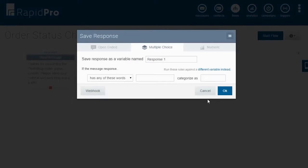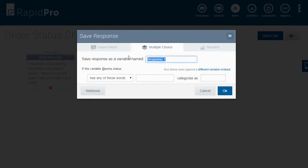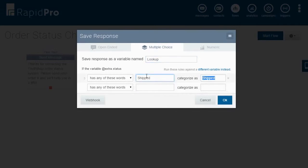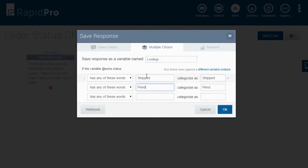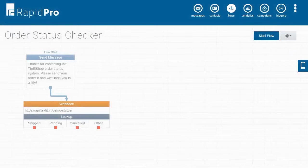To evaluate our new variable, we will click the different variable link and enter the @extra.status variable that is available from our API. Now we can save the results as shipped, pending, or canceled based on the status our API returns. Now let's send the user a specific message based on whether their order is shipped, pending, or canceled.